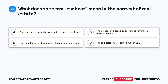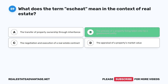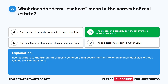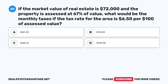Question 59: What does the term 'escheat' mean in the context of real estate? A. The transfer of property ownership through inheritance. B. The process of a property being taken over by a government entity. C. The negotiation and execution of a real estate contract. D. The appraisal of a property's market value. The correct answer is B. Escheat refers to the transfer of property ownership to a government entity when an individual dies without leaving a will or legal heirs.